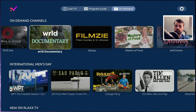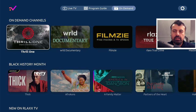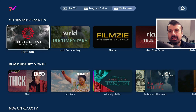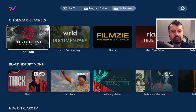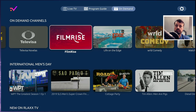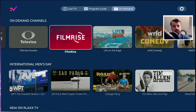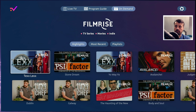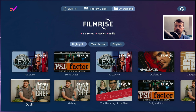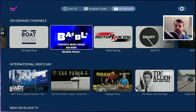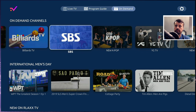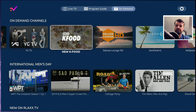Now we can see some on demand channels. There's also FilmRise — this is also a separate application that has some very good content, and it's great that we can access it directly from here. If I open that up I can now see the on demand content from this application. There are lots of different things including Kpop if you're interested in that.